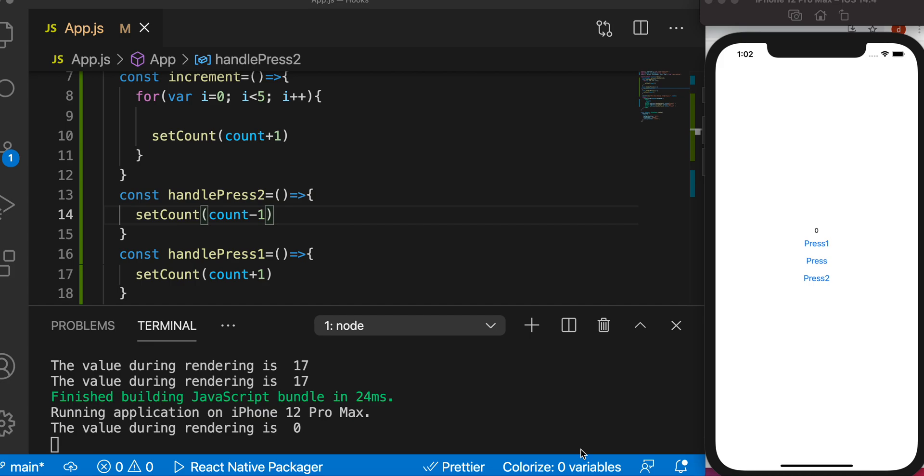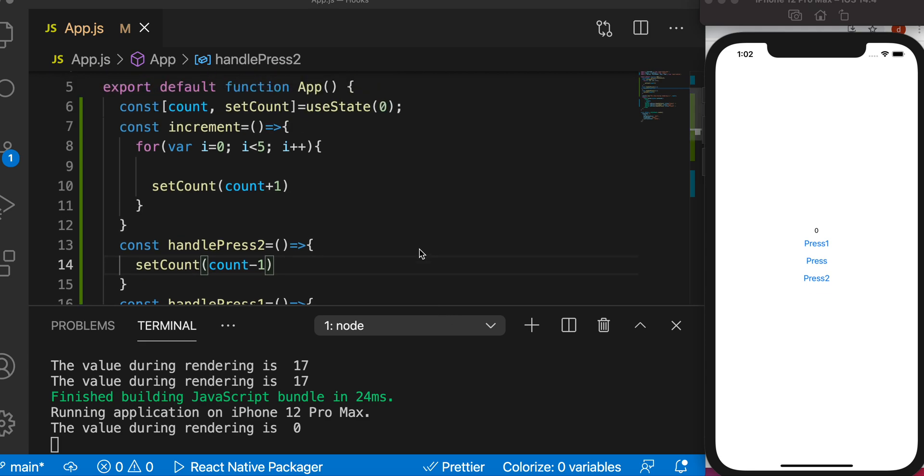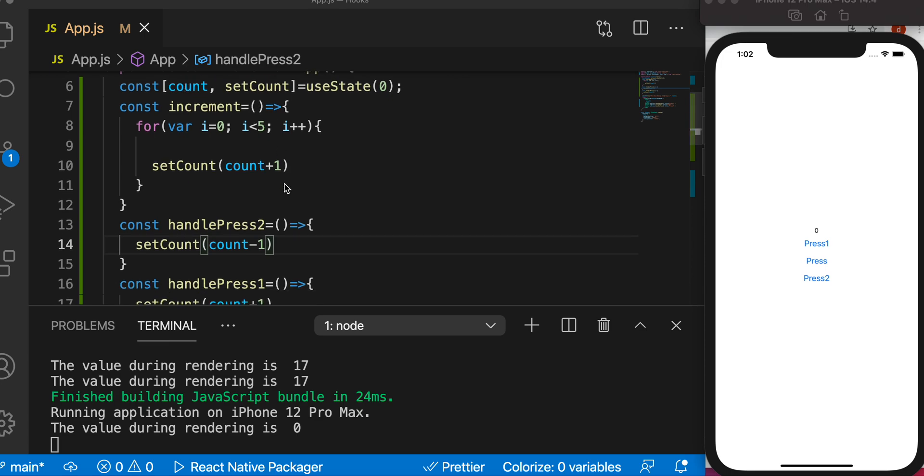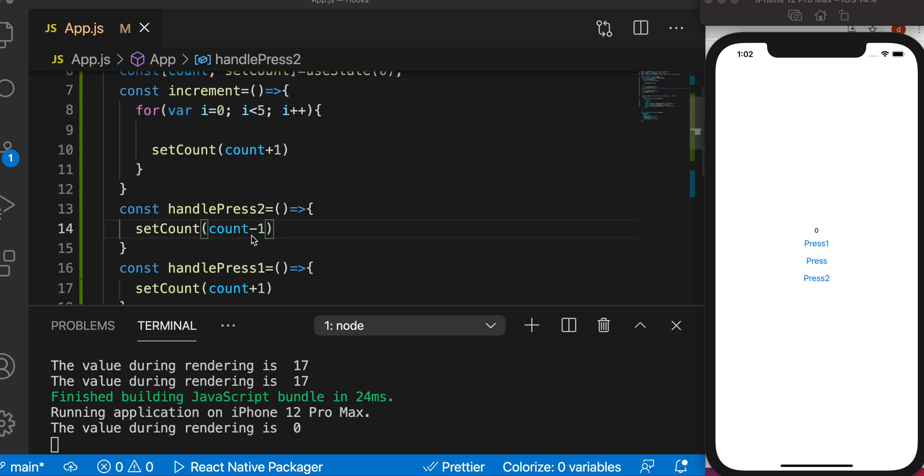Hello everyone, in this tutorial we'll take a look at how to get the most recent value in React Native. If you use a state variable like this count and a function setCount, right now I have created two new functions: one which is increment, the other one is handlePress2.